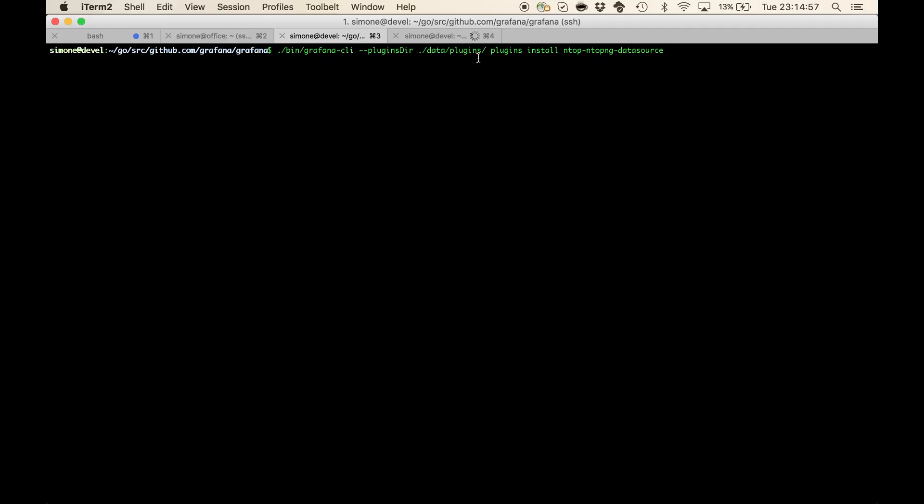We only have to tell it plugins install ntop and ntopng data source. Here I also specify the plugins directory because I'm working with the Grafana source code so I would like to have the plugin installed in a particular directory.